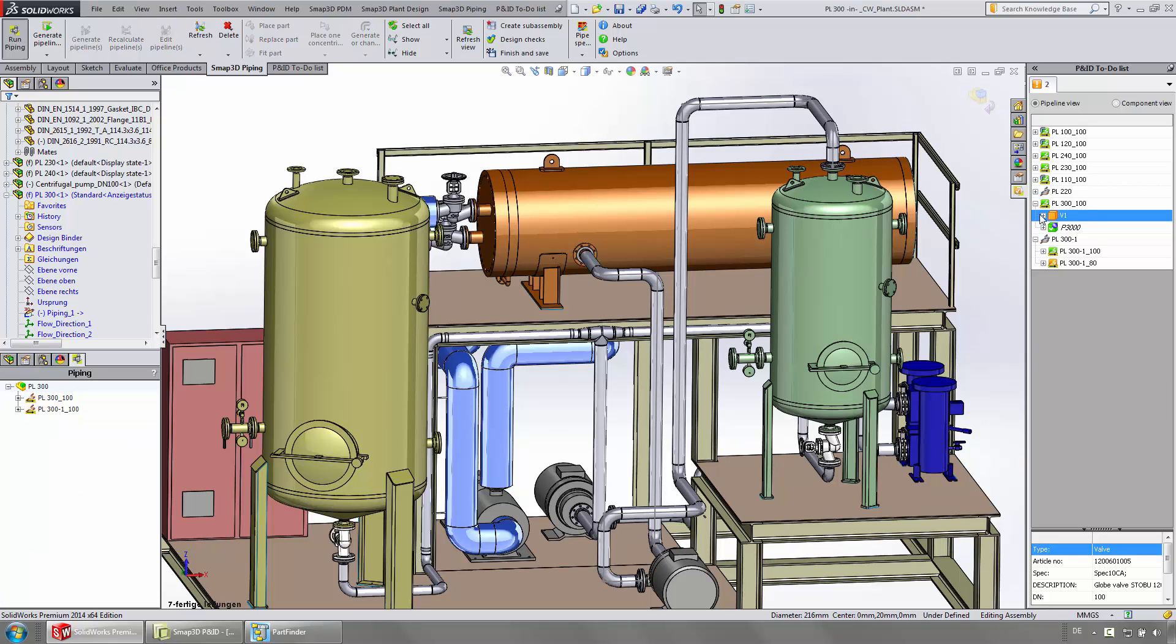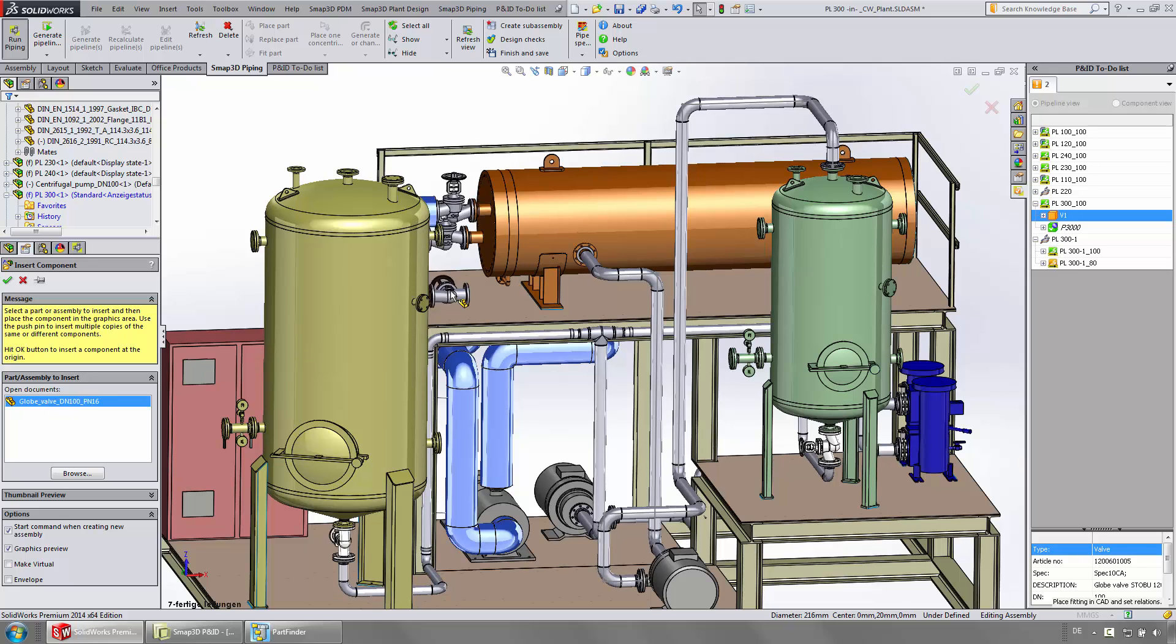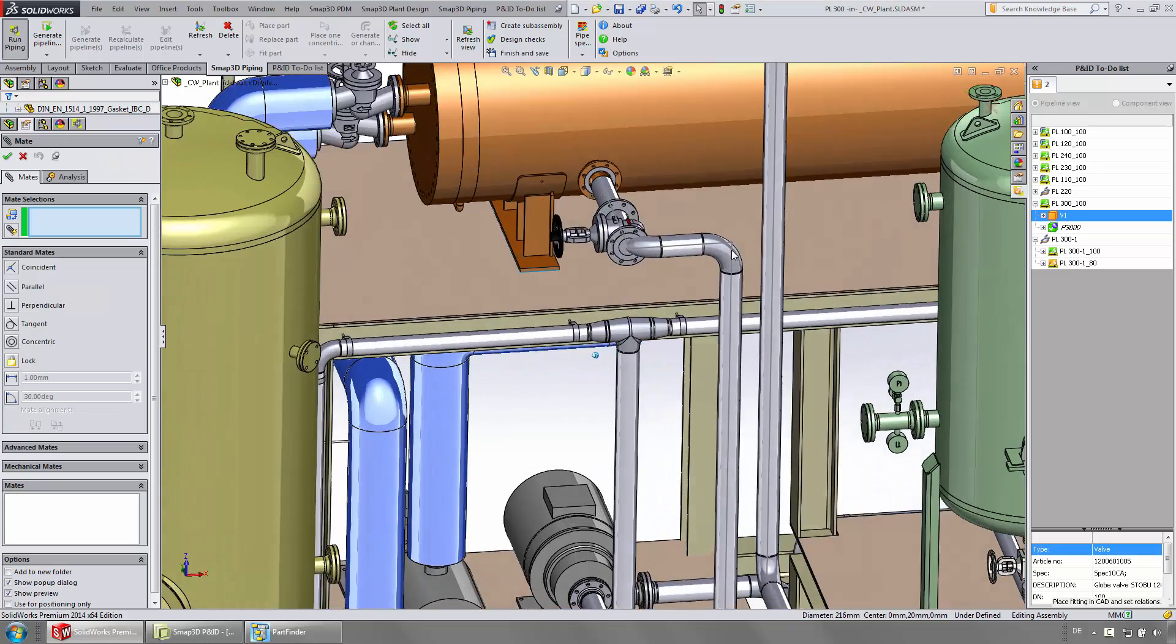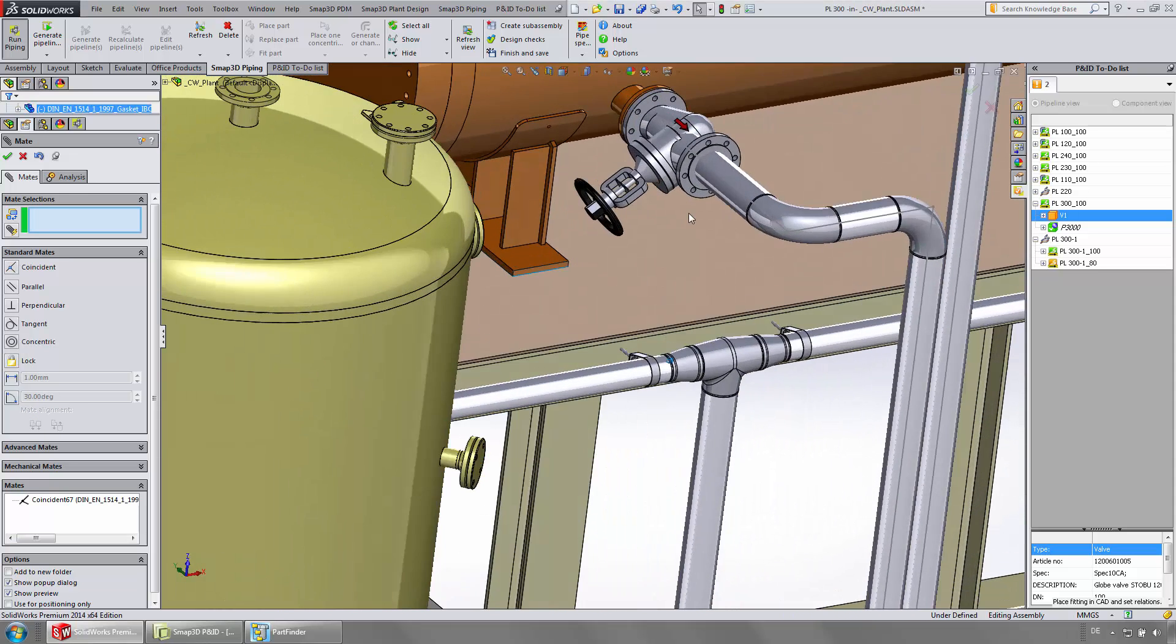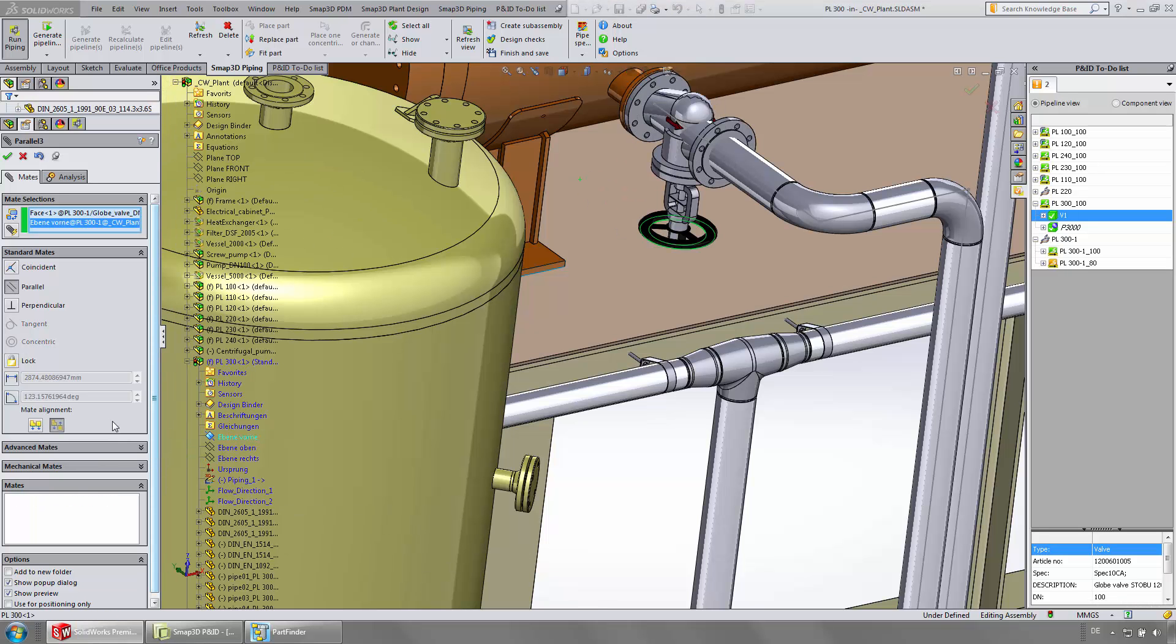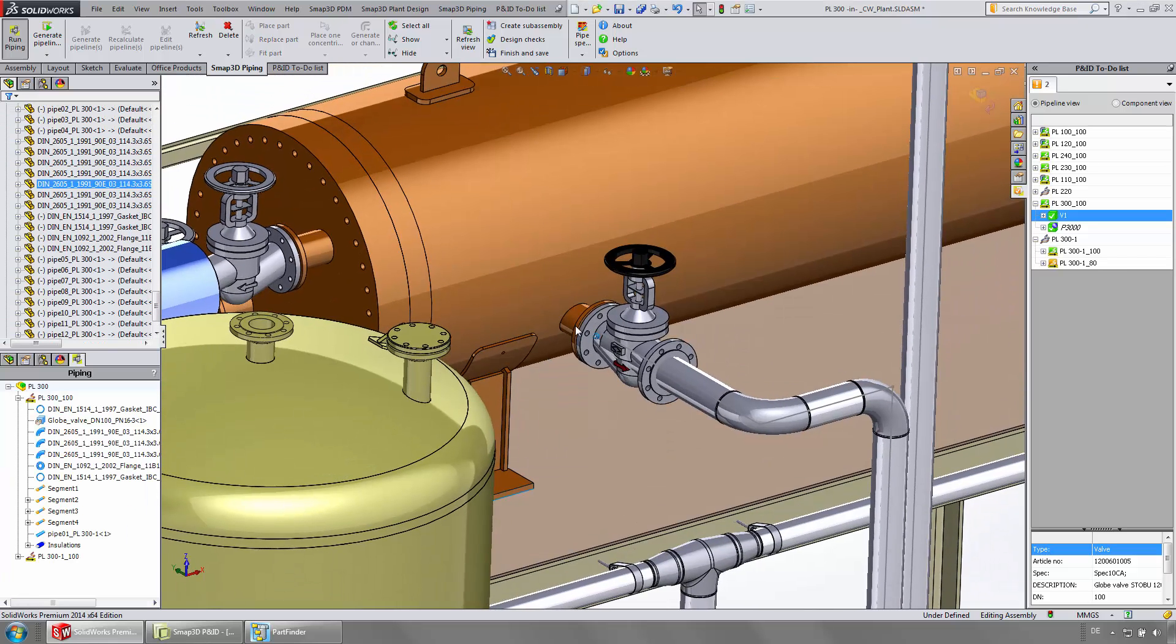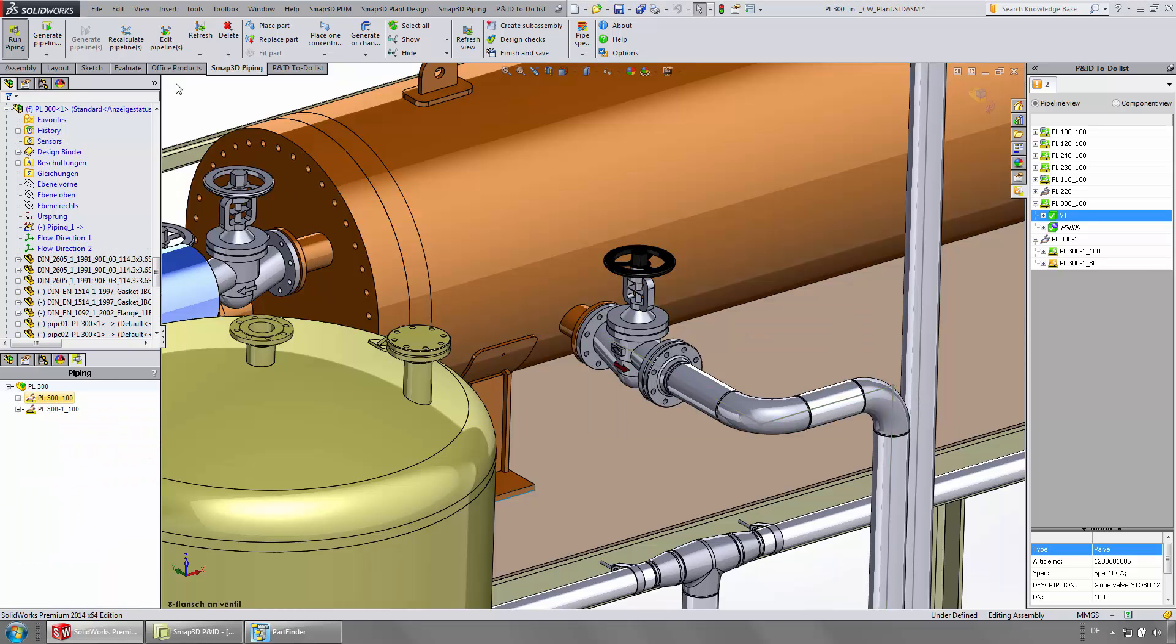The necessary valve is interactively placed via the to-do list. For placing the valve in the pipe, native SOLIDWORKS mate functions are used. Here and after, recalculating the pipeline causes an automatic placement of flanges and gaskets at the valve.